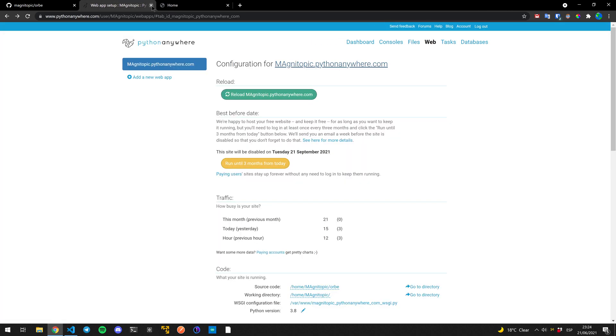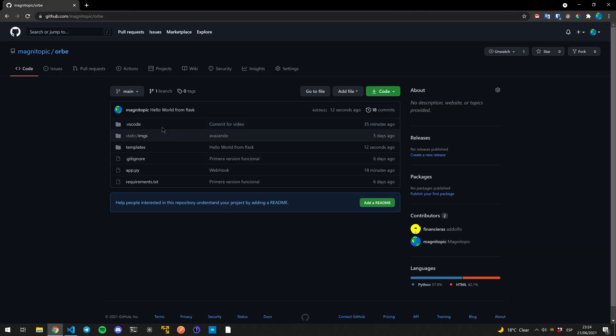That's how you make it so that your repository with your Flask application is updated automatically on Python anywhere. Thank you so much for watching. I'll catch you later. Goodbye.